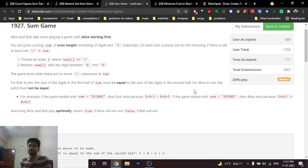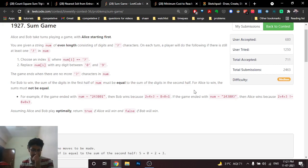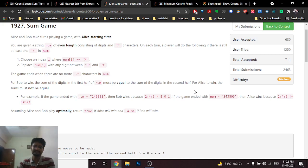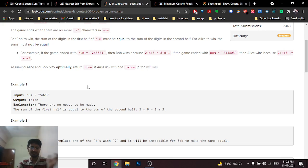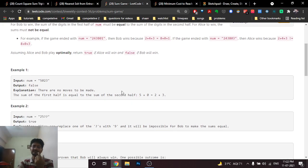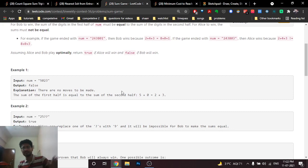After all question marks are replaced, if the sum of the left half equals the sum of the right half, Bob wins; otherwise Alice wins. Both play optimally, and you need to determine who wins given the input string.